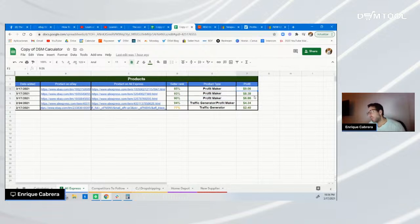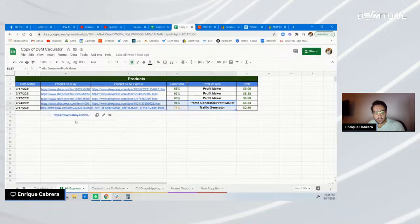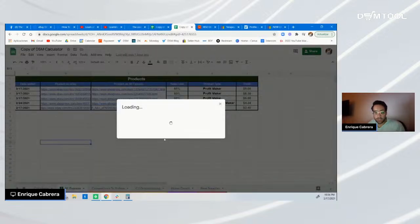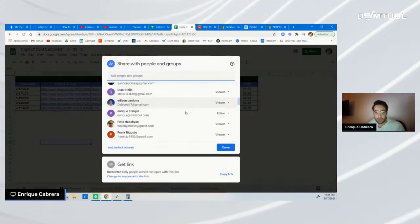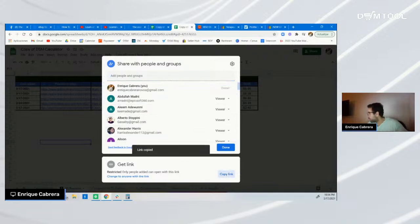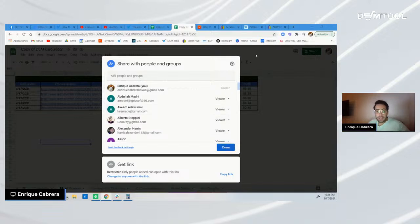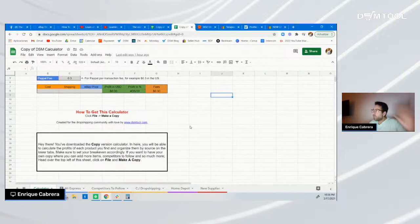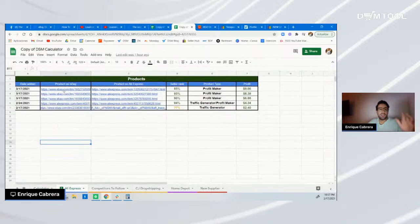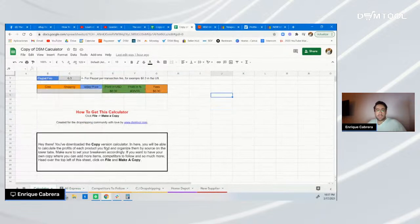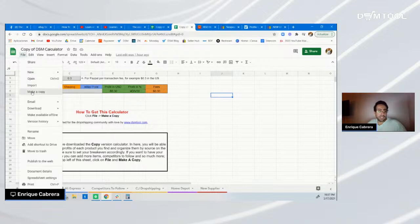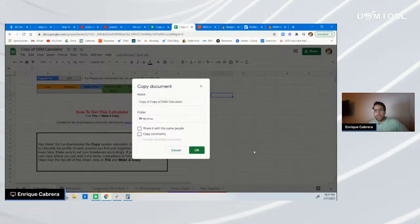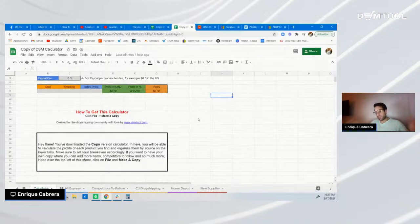If you want to see all the products and have access to the calculator, I'll share the link to the Google Sheet — it's viewer version only. To get full access, go to File, Make a Copy, name it however you want, click OK, and you'll be granted full access to this awesome Google Sheet with all the product data and profit calculator.